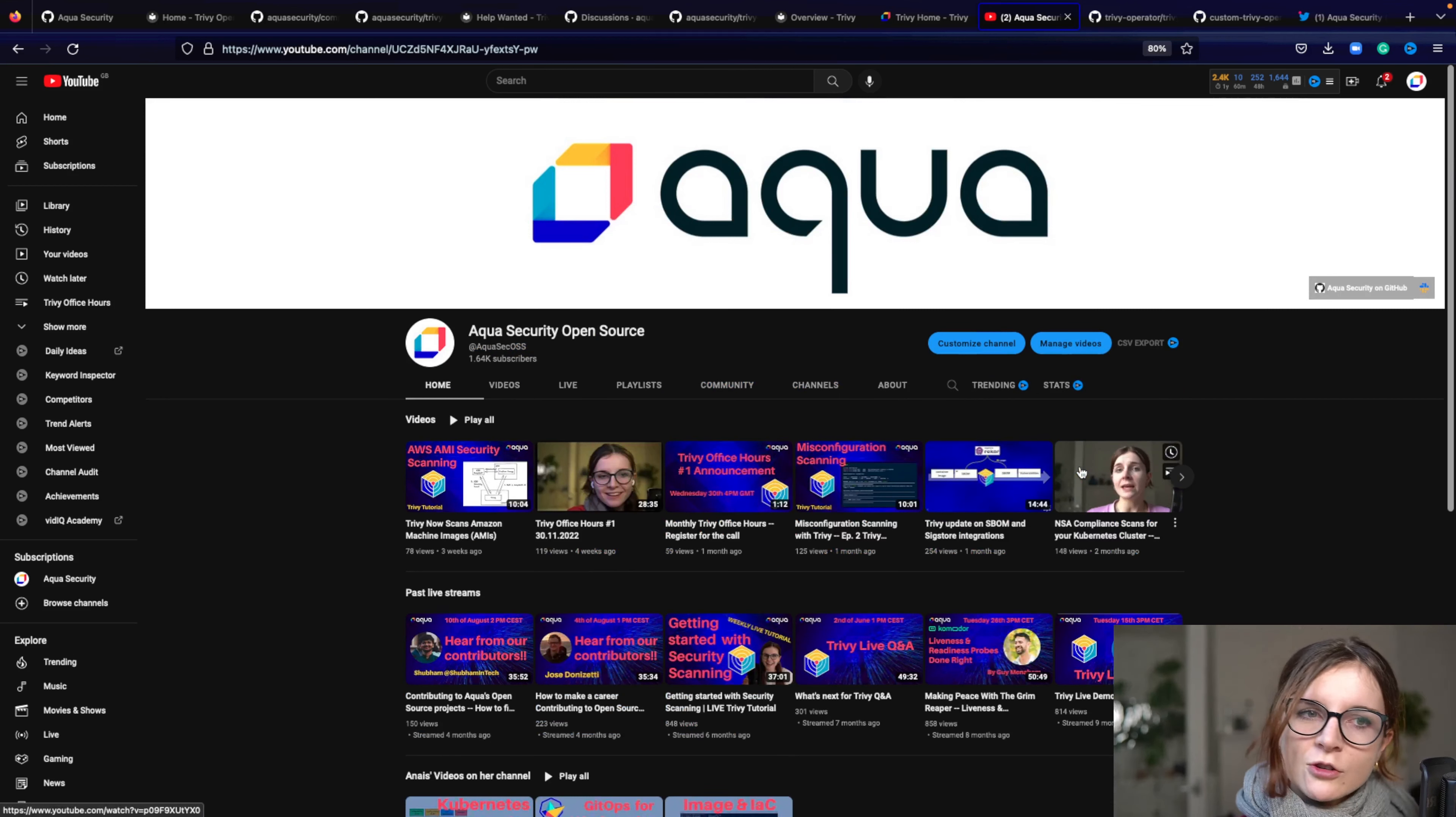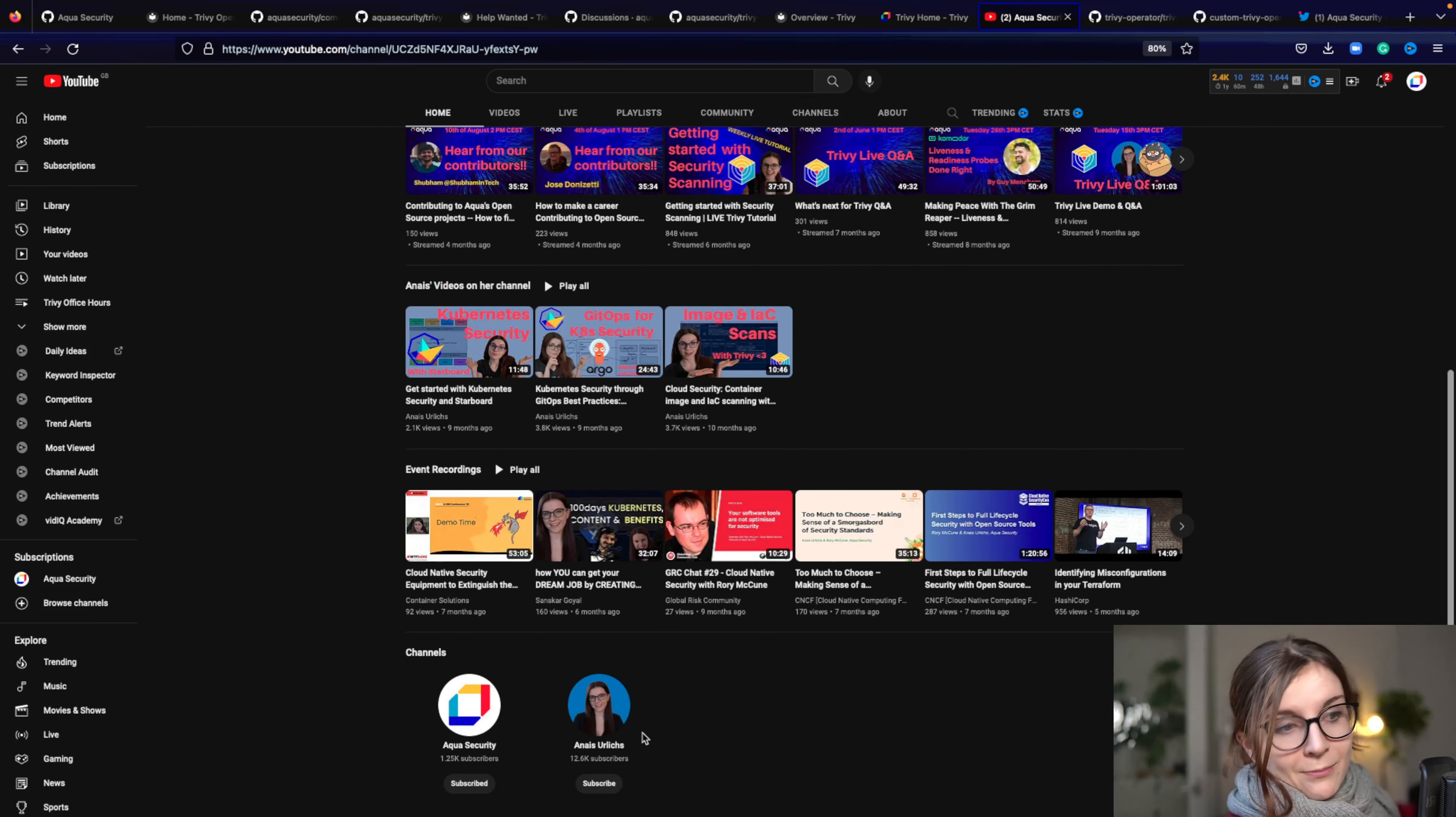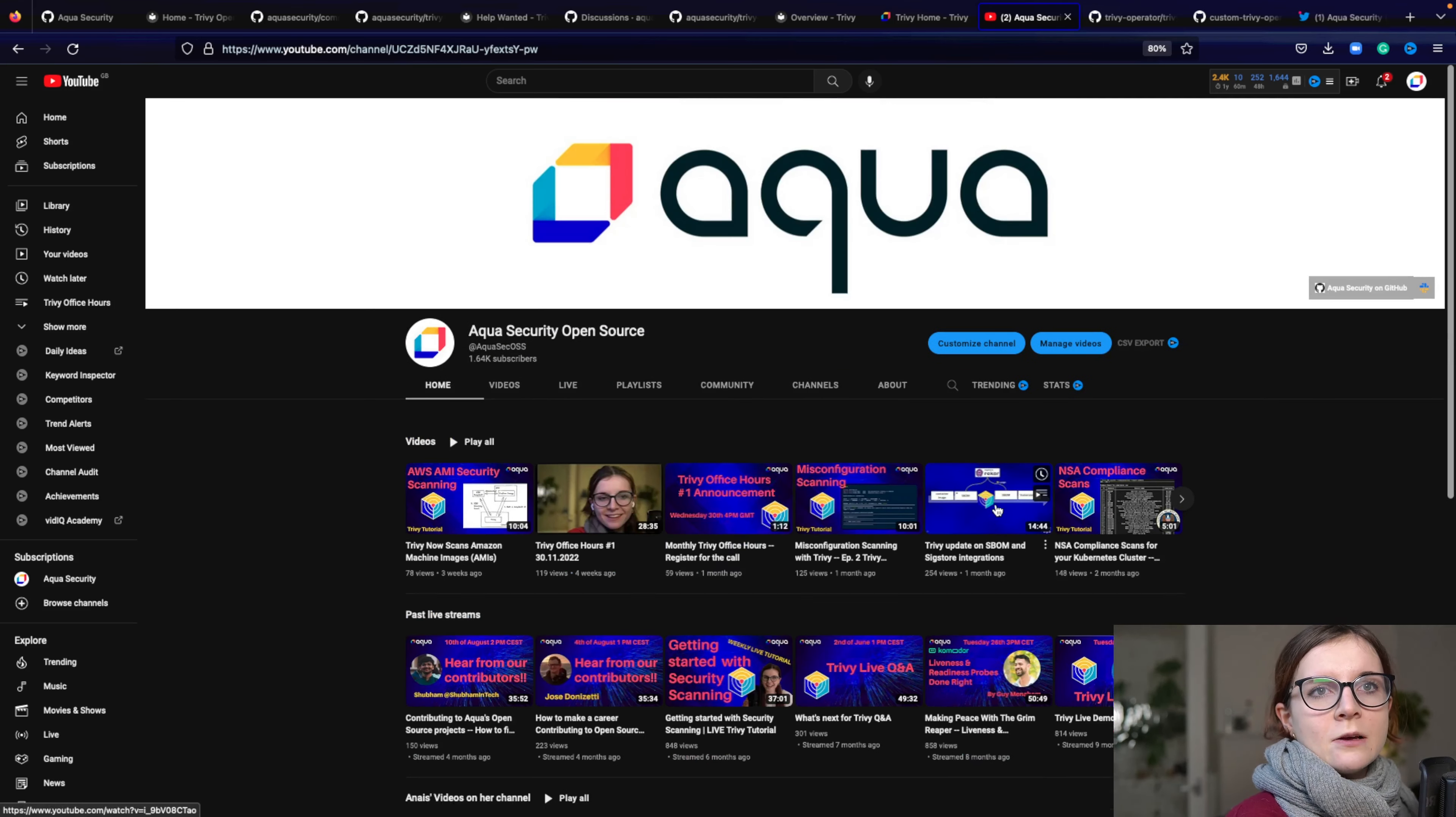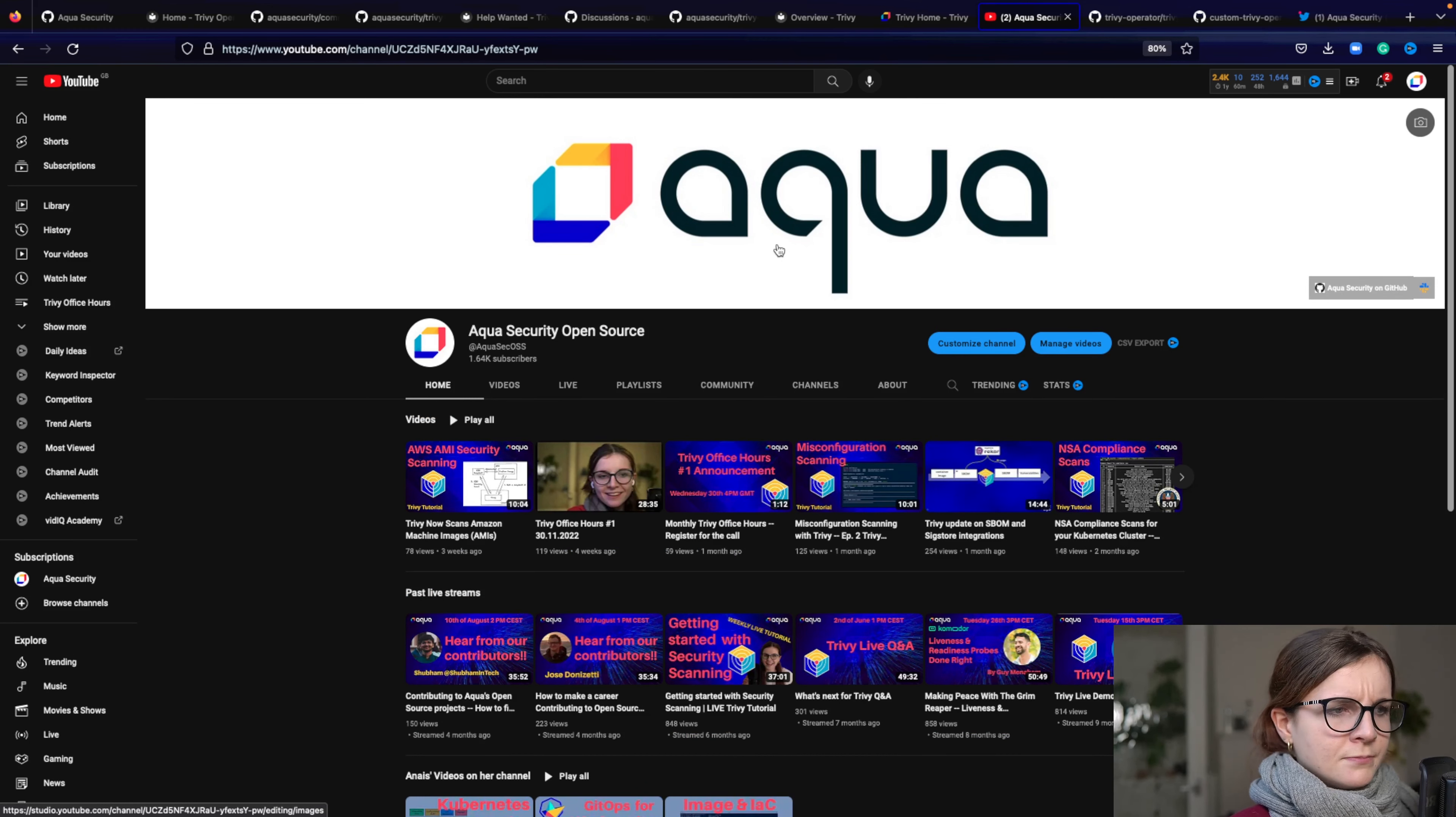If you're a Tracy user, that's also where you can find content on Tracy. Now here you can also find the Aqua security YouTube channel and my own YouTube channel, if you want to subscribe there as well. But these are two other social media accounts where you can stay up to date with what's happening on the tool as well as within the community as well.